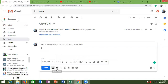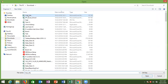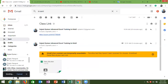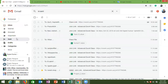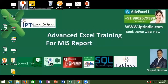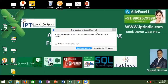A student asks about receiving the first question. The instructor says: send a mail and check the reply. Thank you — see you tomorrow at the same time. Tomorrow's topic is advanced text formulas.